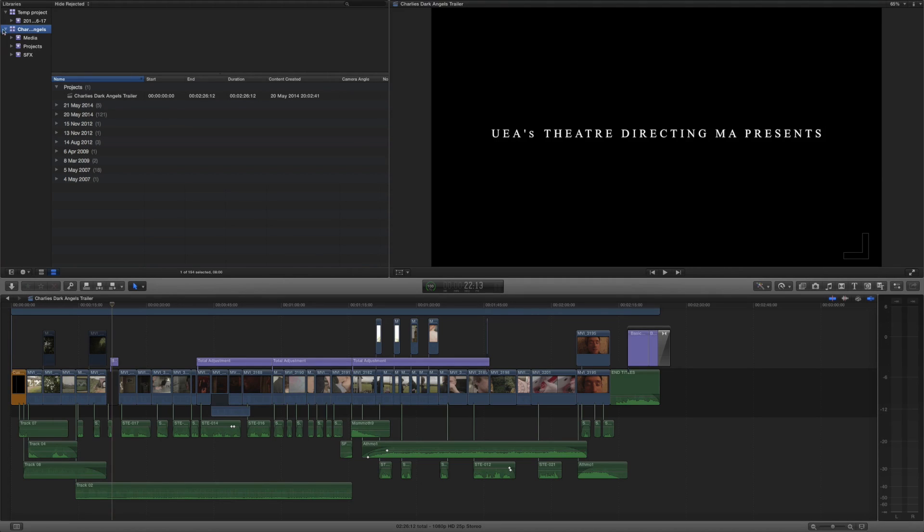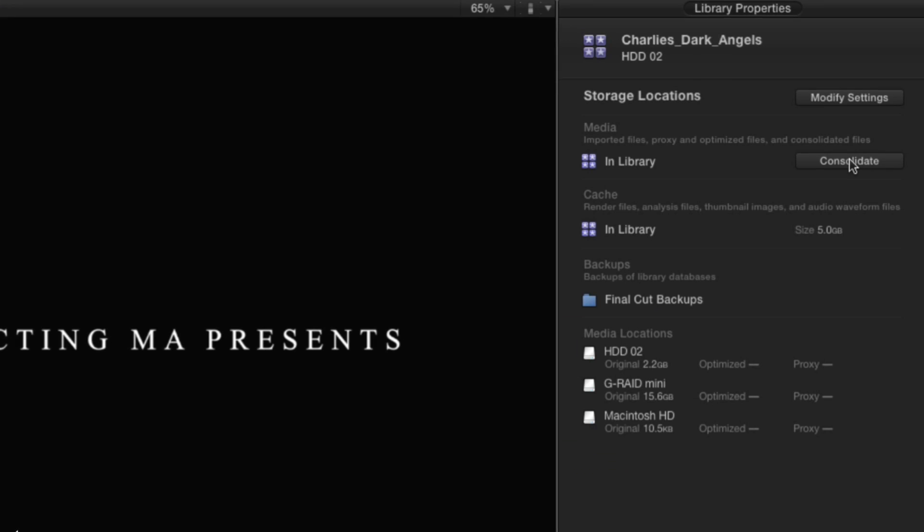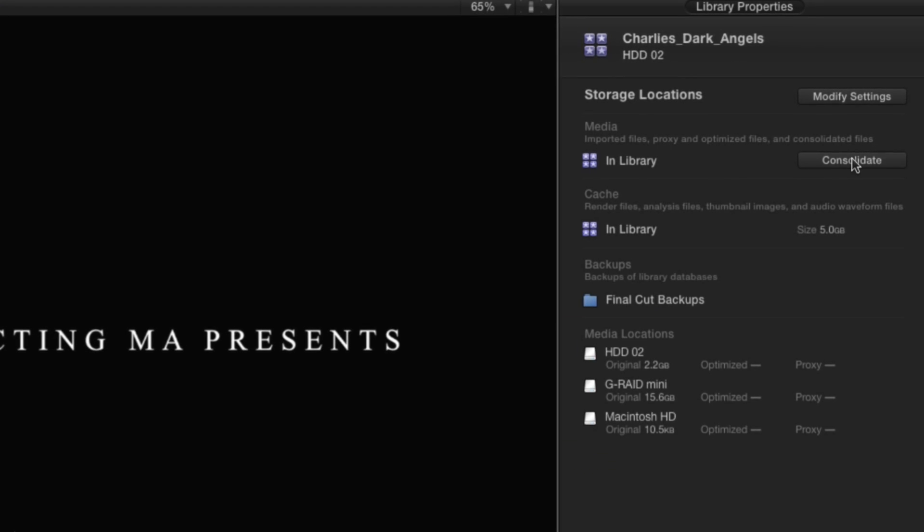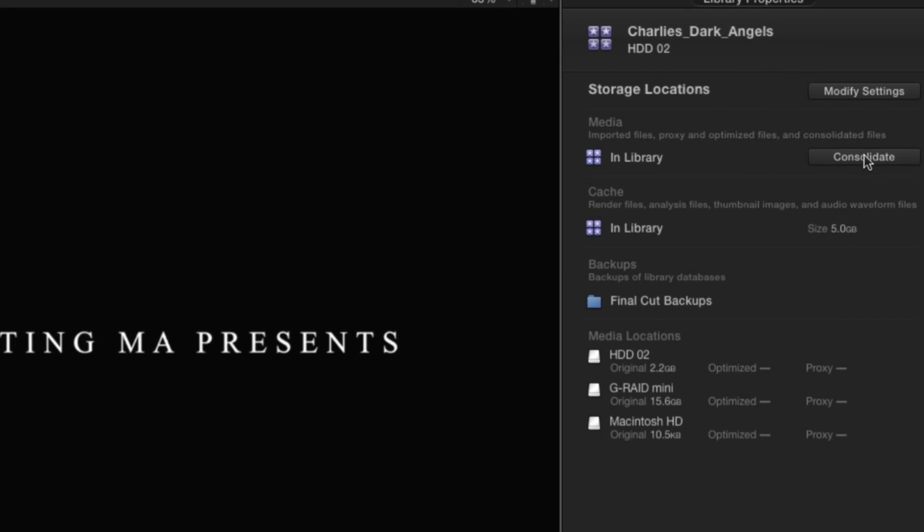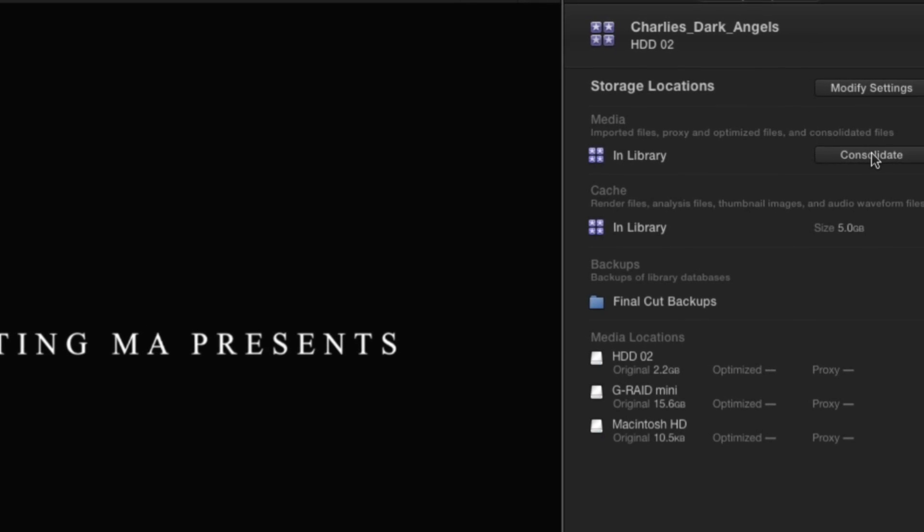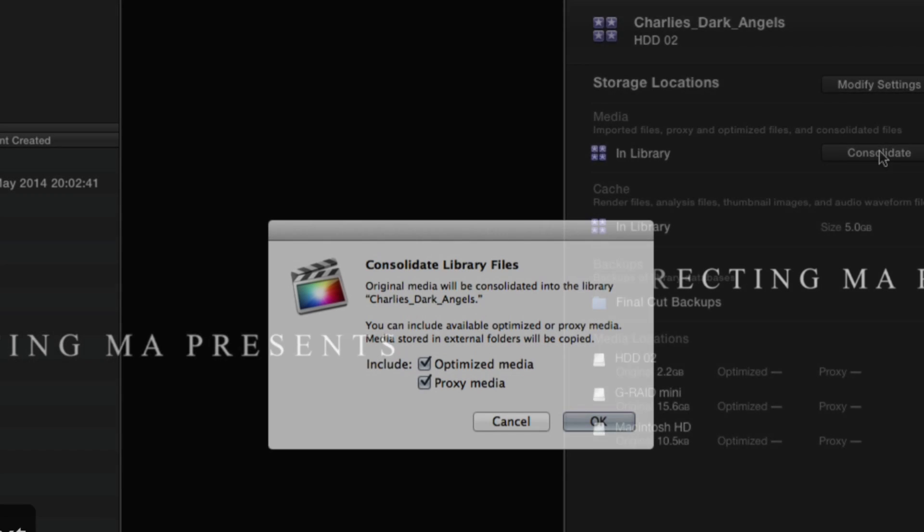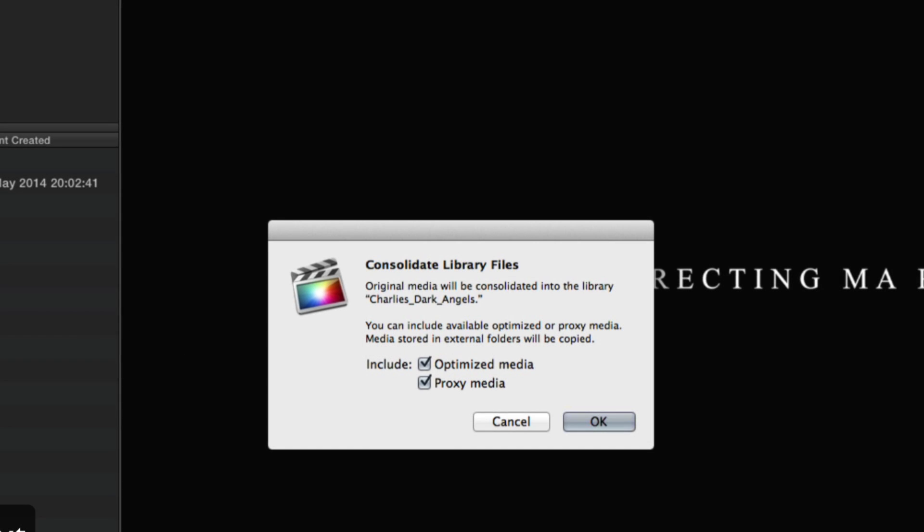Select your library from the library manager and then select the inspector button here and then you can see we've got this button that says consolidate. If we just click that it's going to tell you what it's going to do.